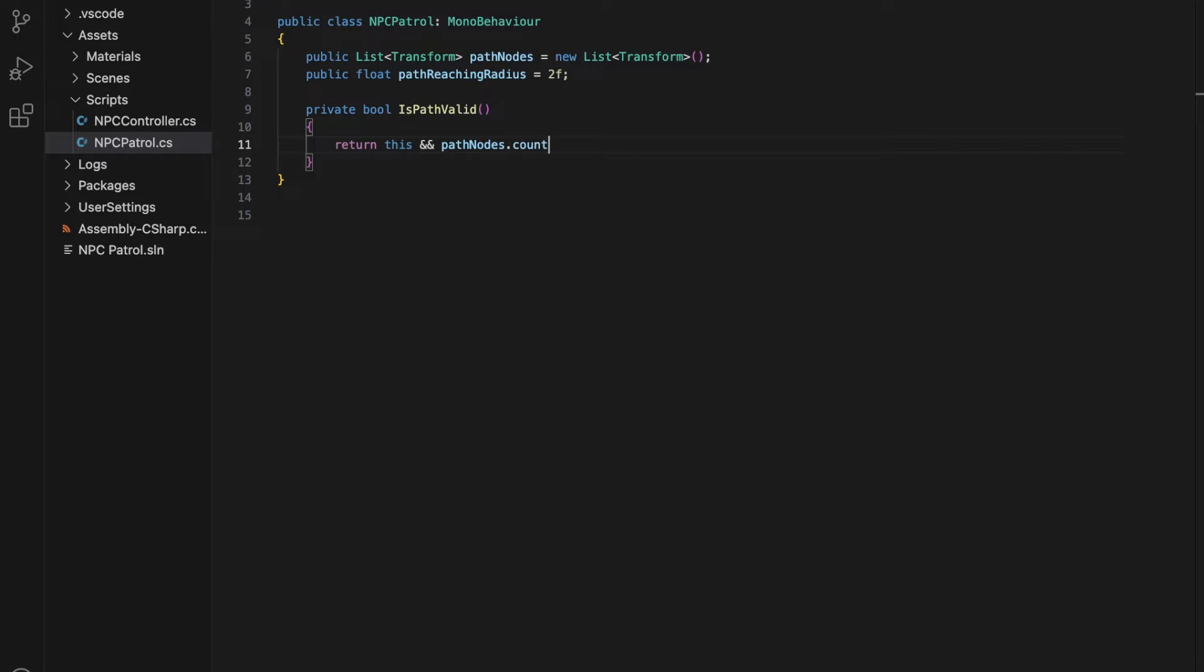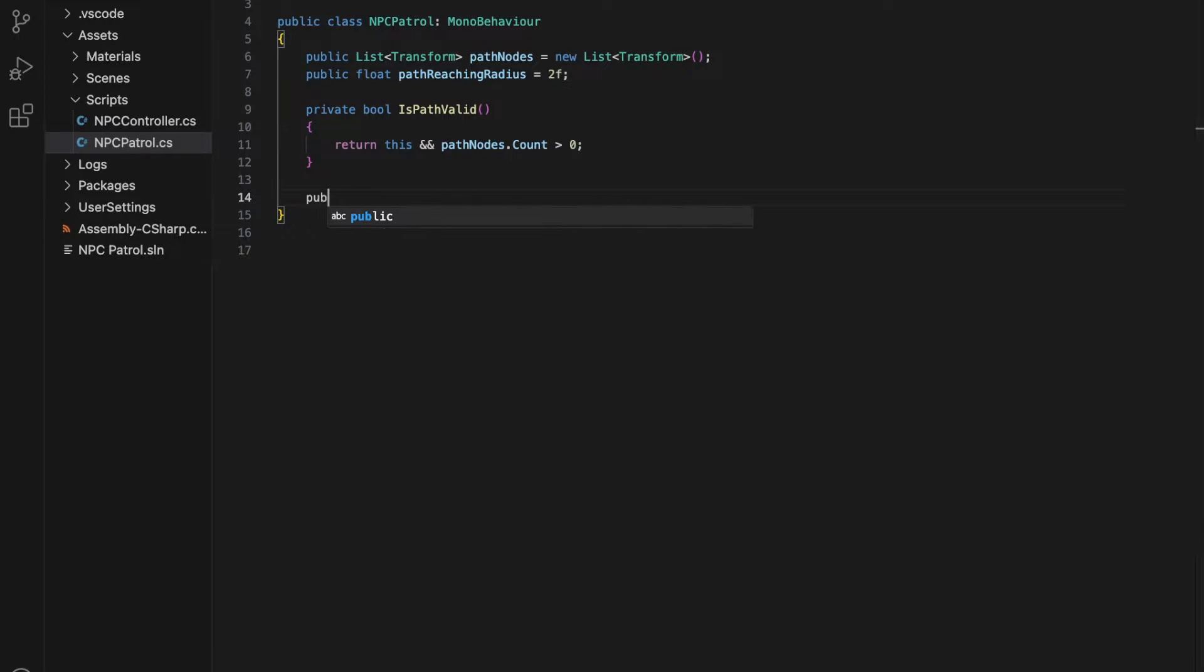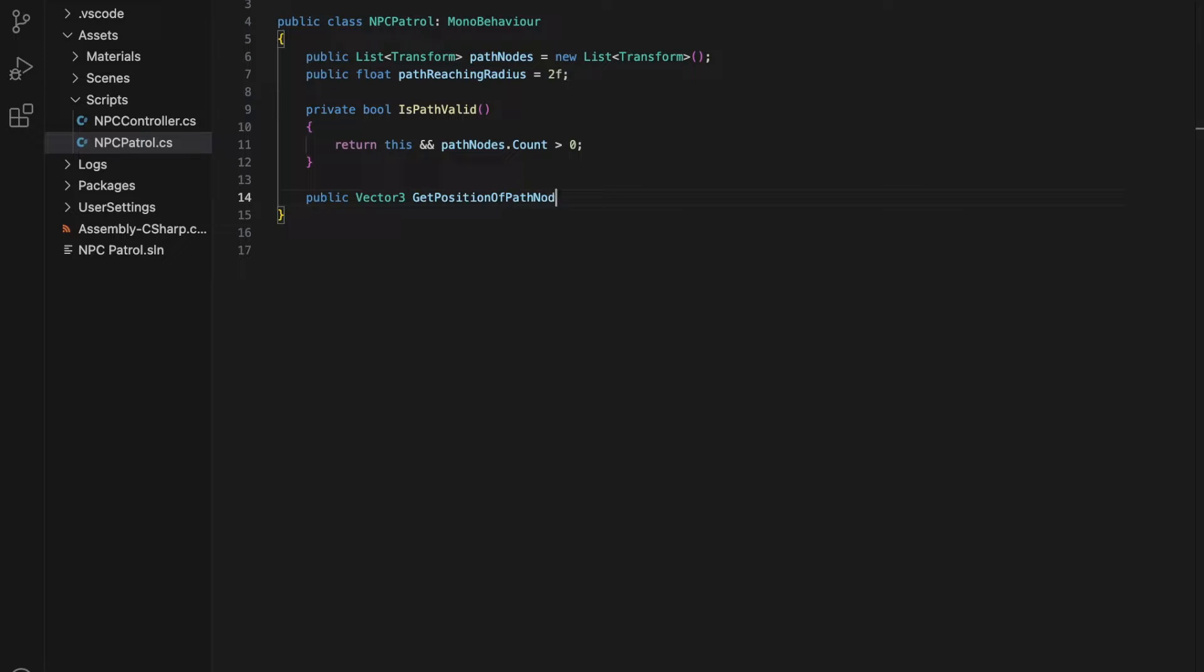The first method in the script is the isPathValid method, which simply checks if the path nodes list is populated with at least one node.